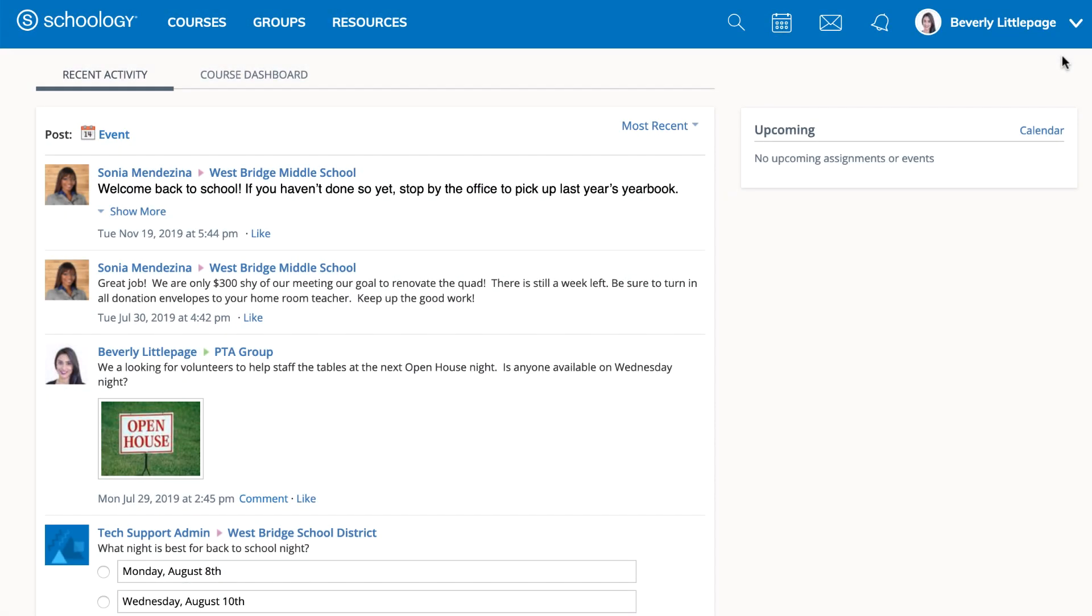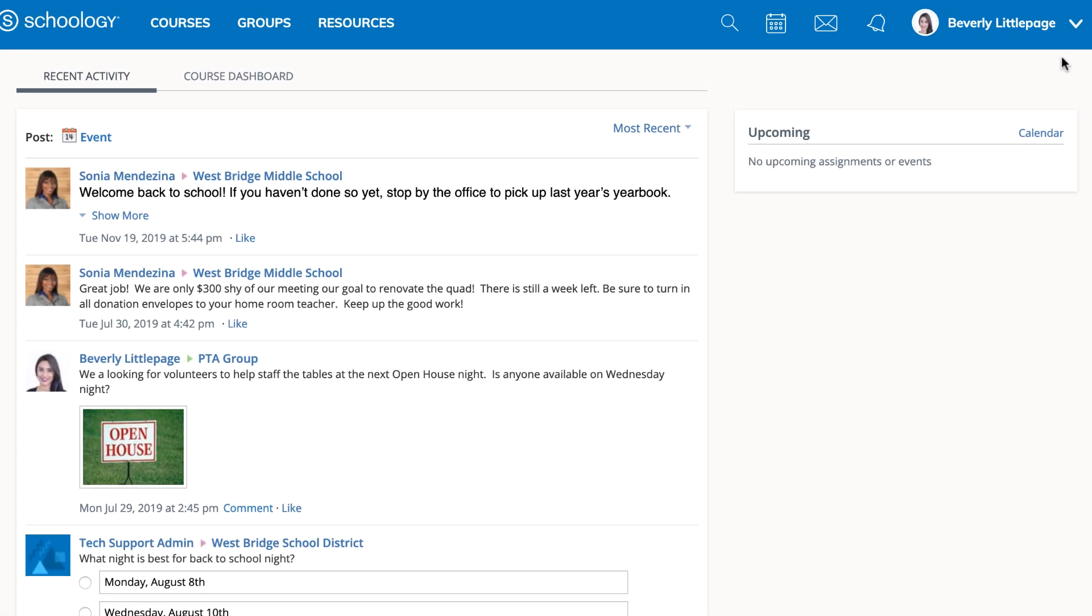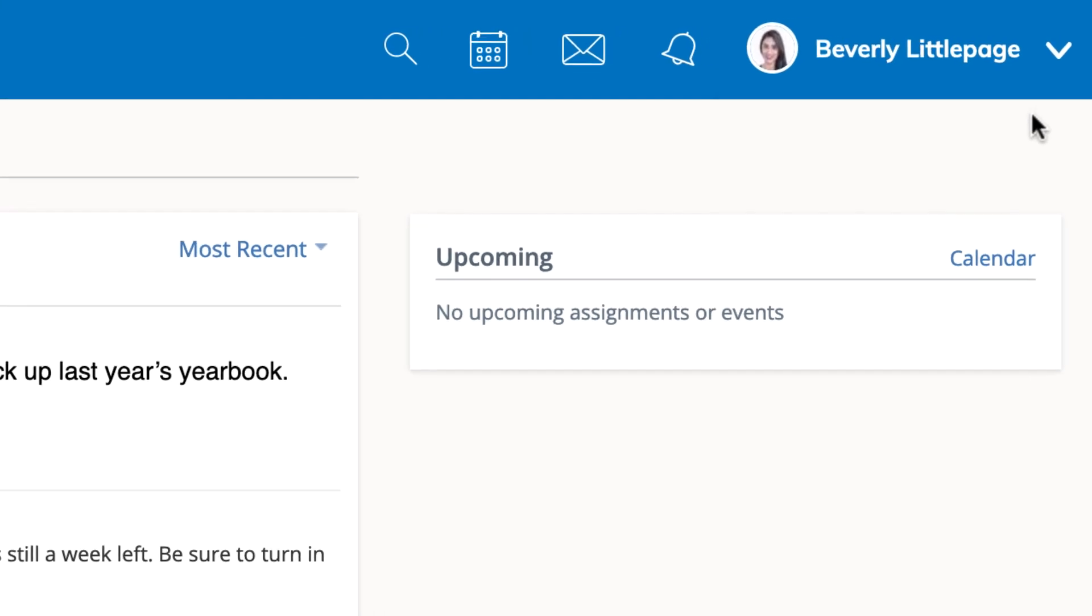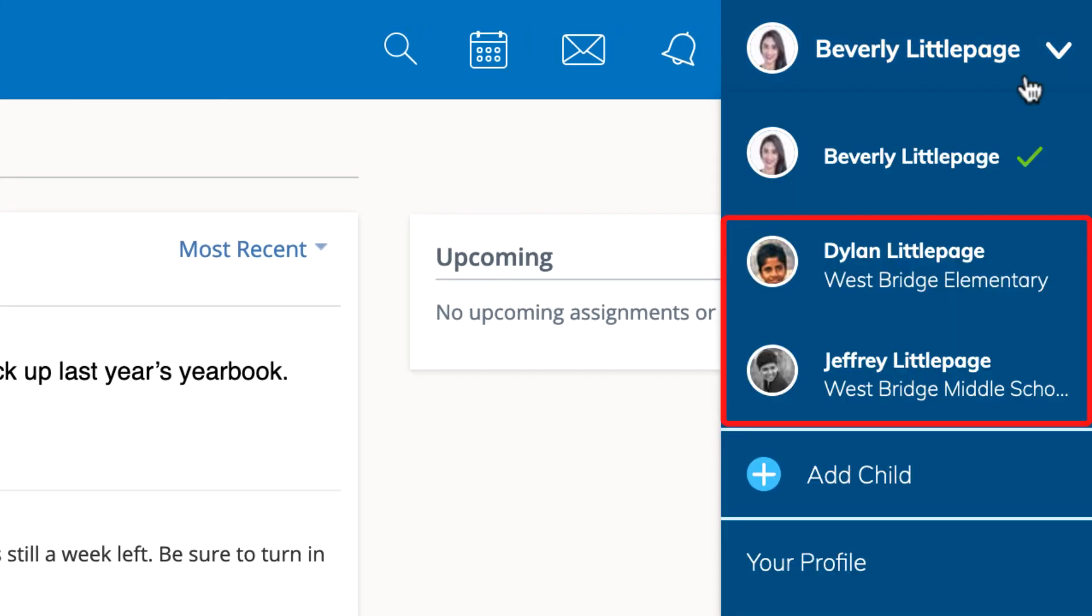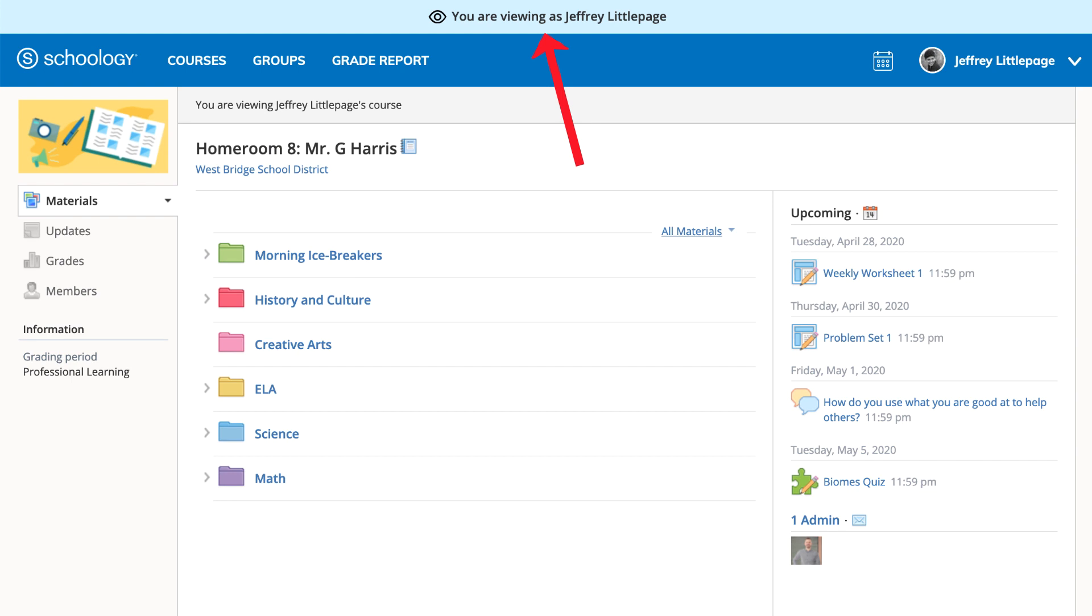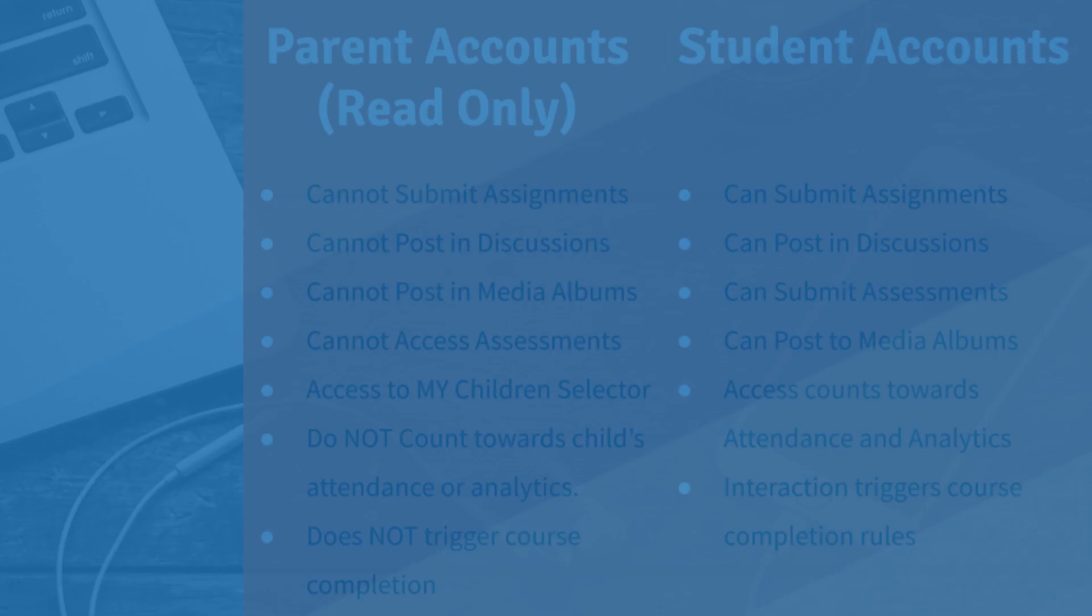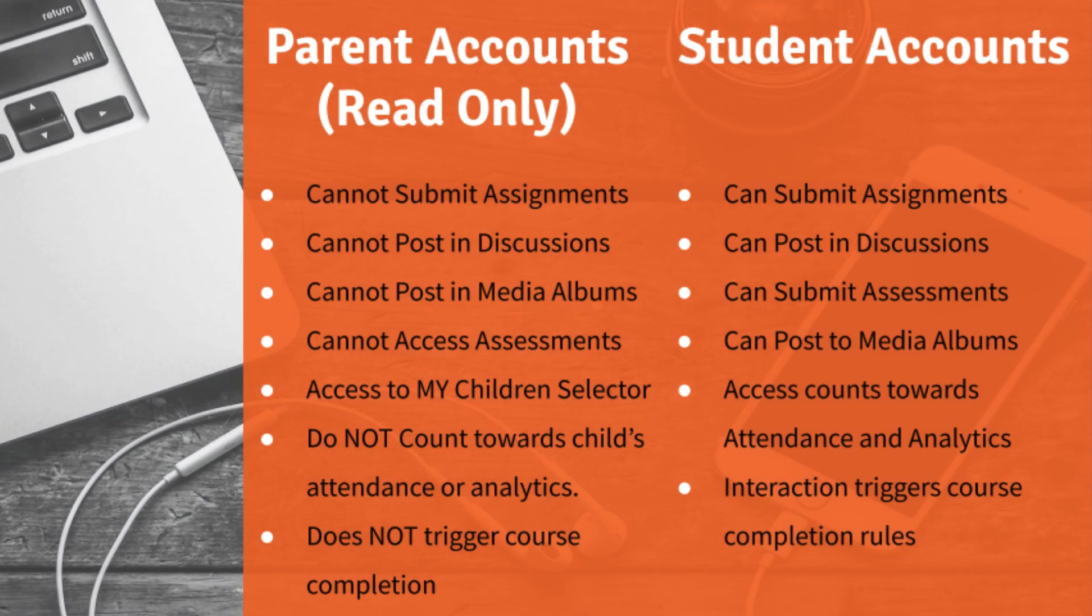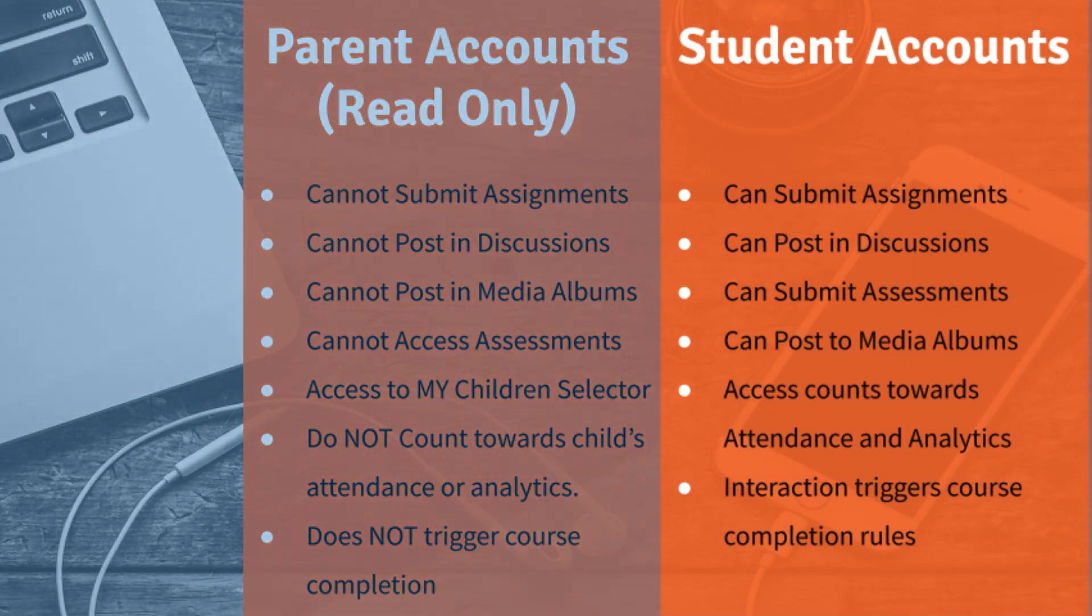Once again, if you would like to view your child's courses and activity in Schoology, you can use your parent account where you will see the light blue box at the top that lets you know you're viewing as your selected child. However, in order for your child to complete their coursework, they must be logged in to their own student account.